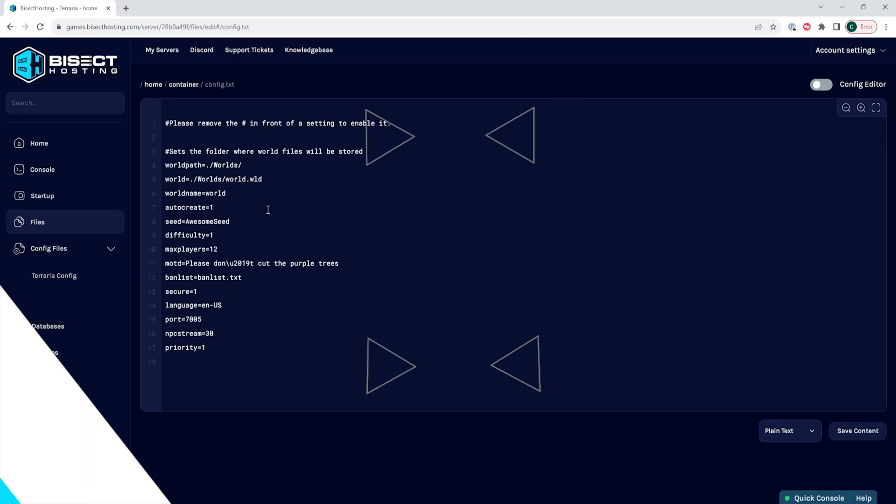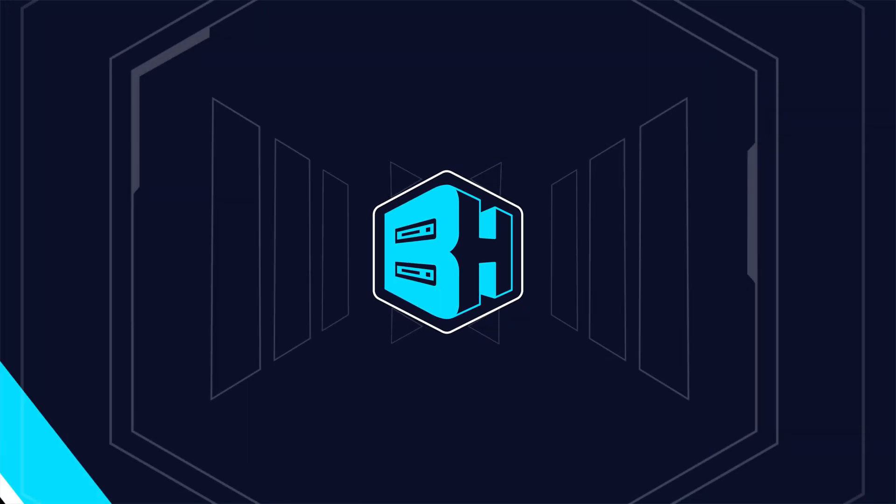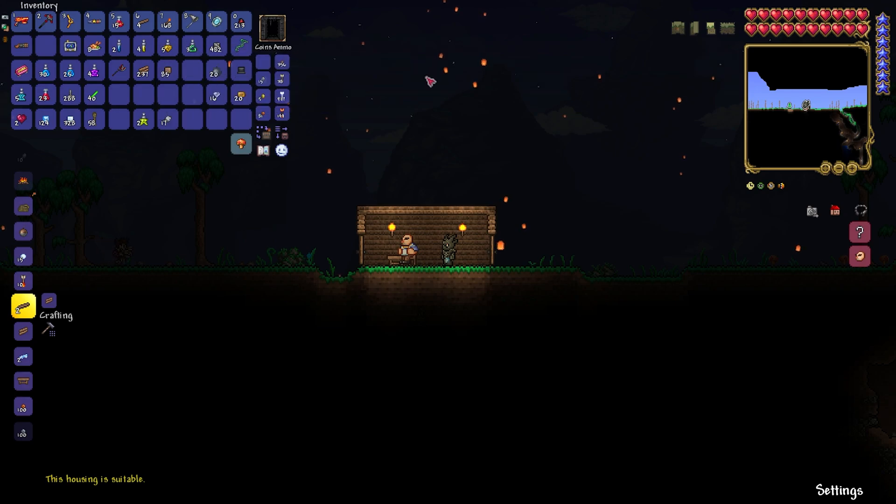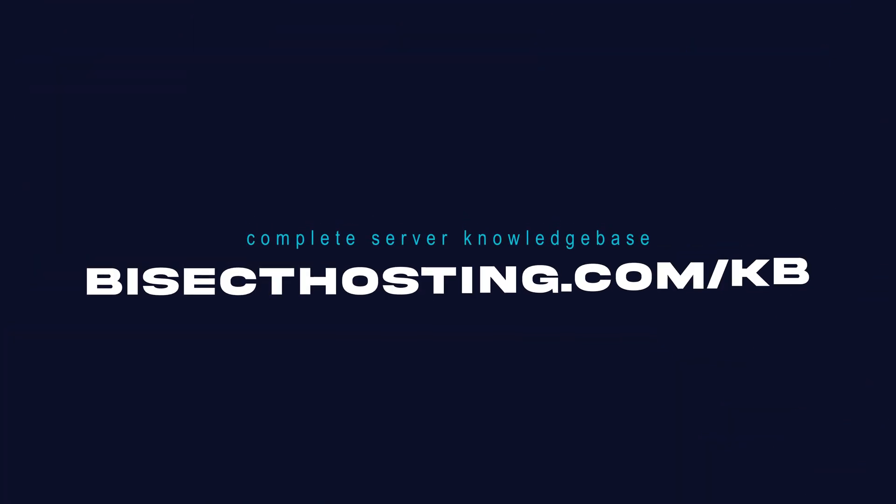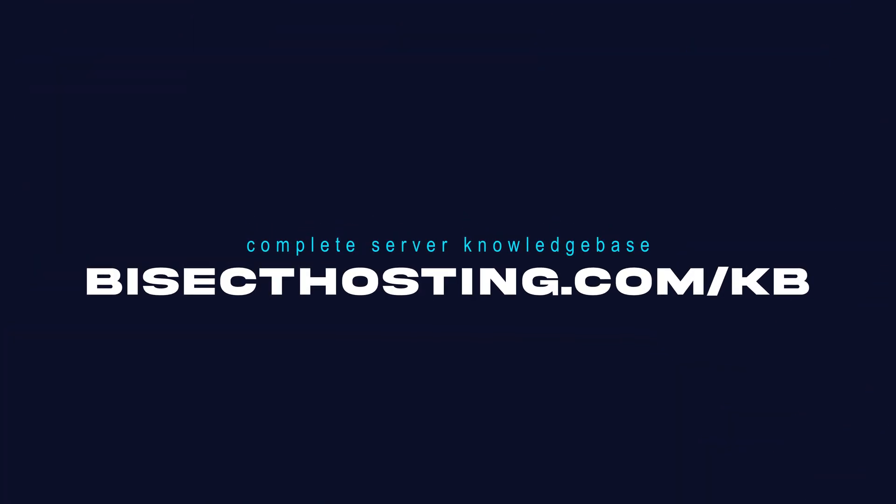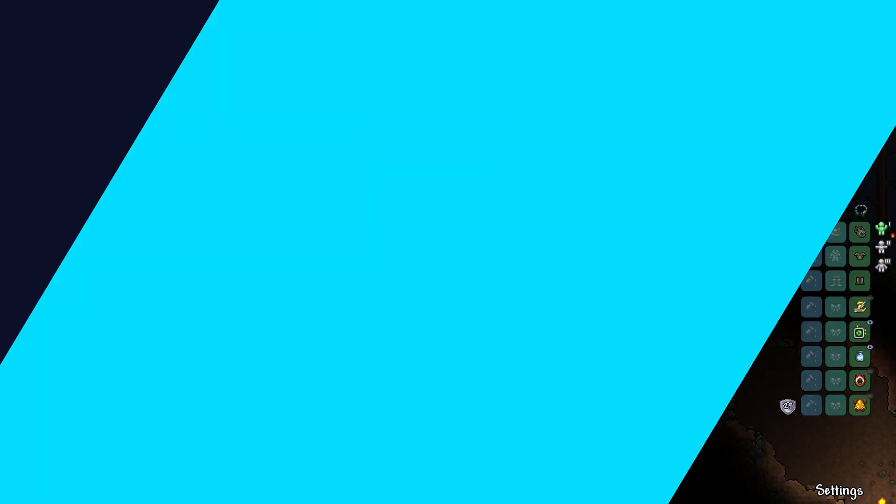If you have any questions, check out our knowledge base, bisecthosting.com slash KB, or you can submit a support ticket on our website.